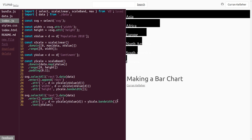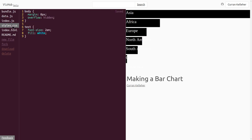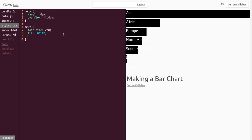Now that we've got that number, we can divide it by 2. That puts the baseline of our text in the center of the bars. To change the alignment baseline, we can go back to CSS. We can set alignment-baseline to middle — that will center the text in these bars. One problem is we can't see the text outside of the bars, but we can set the stroke of the text to be black.